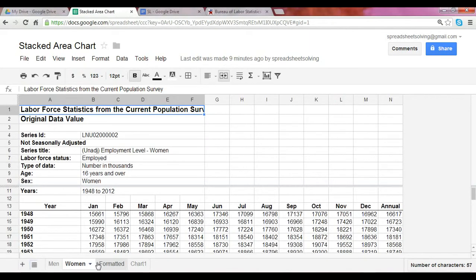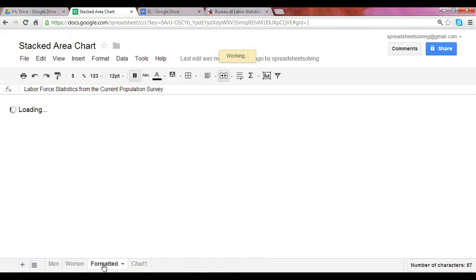Any time you create a chart in Google Spreadsheets, you want to make sure it's formatted correctly for the chart to be created. Let me show you how we created these charts.